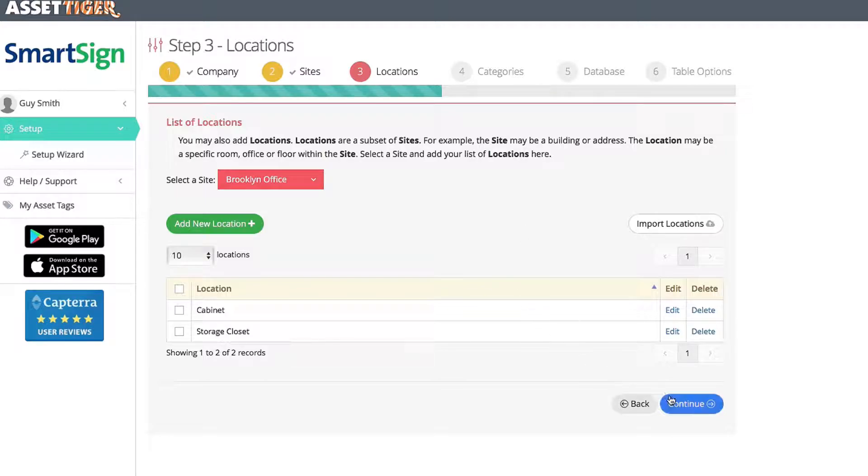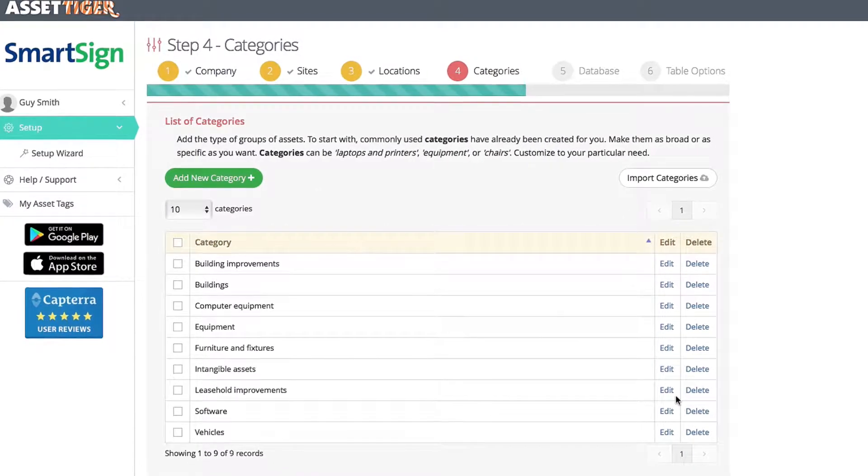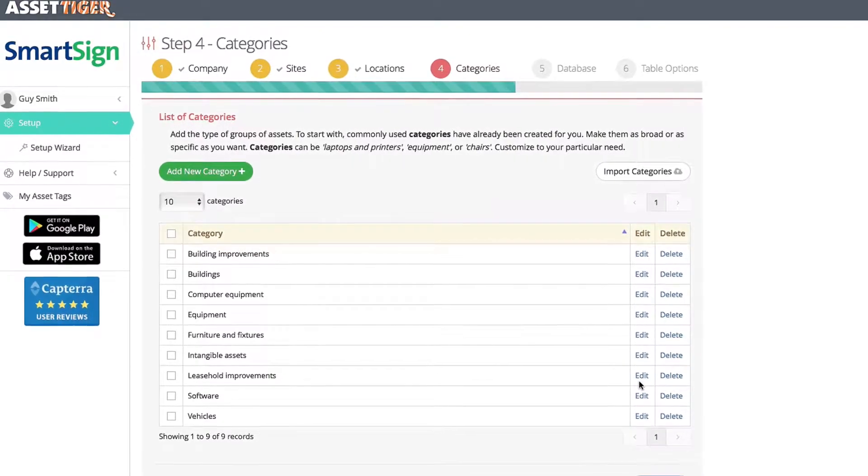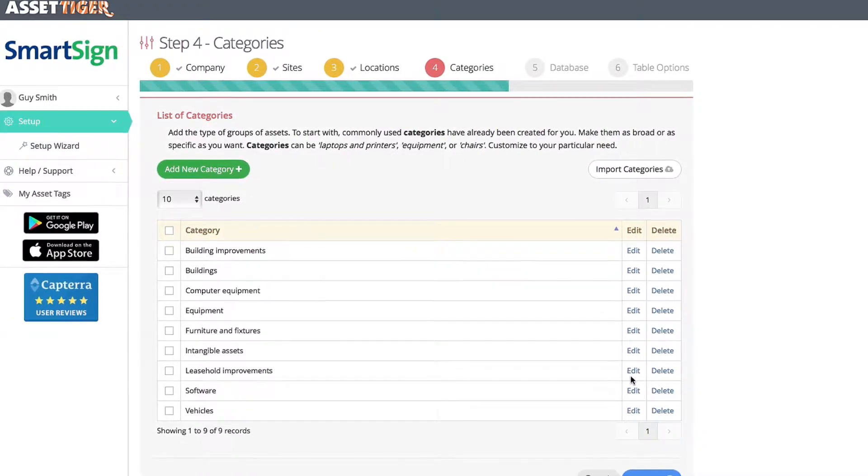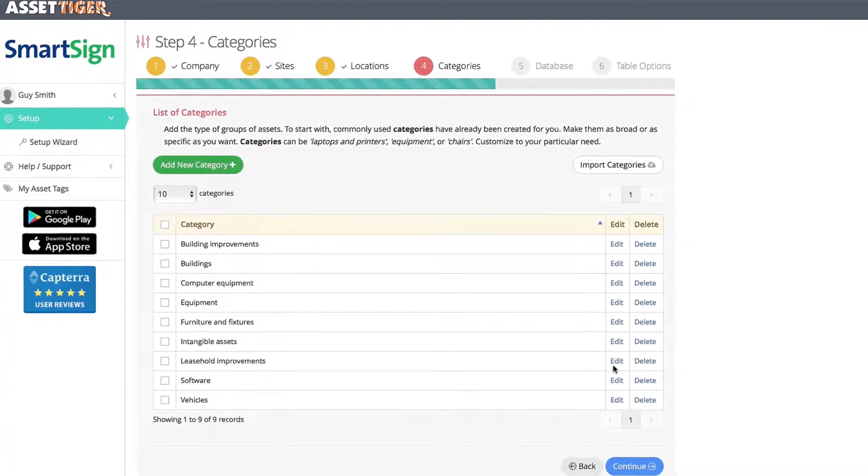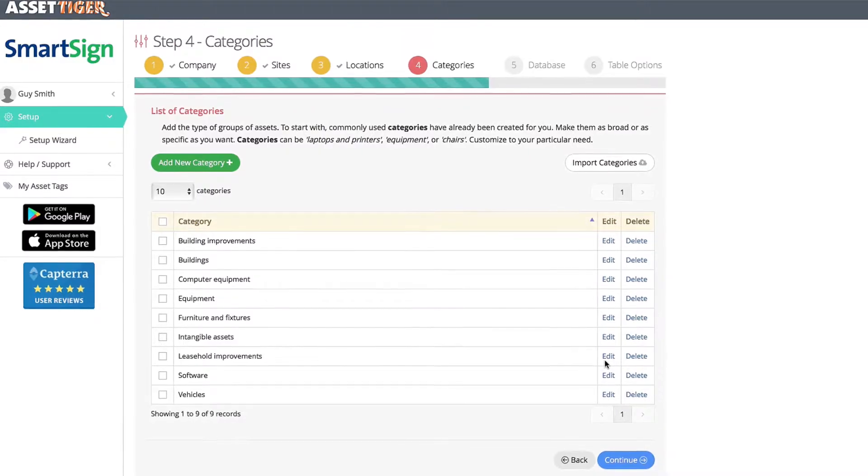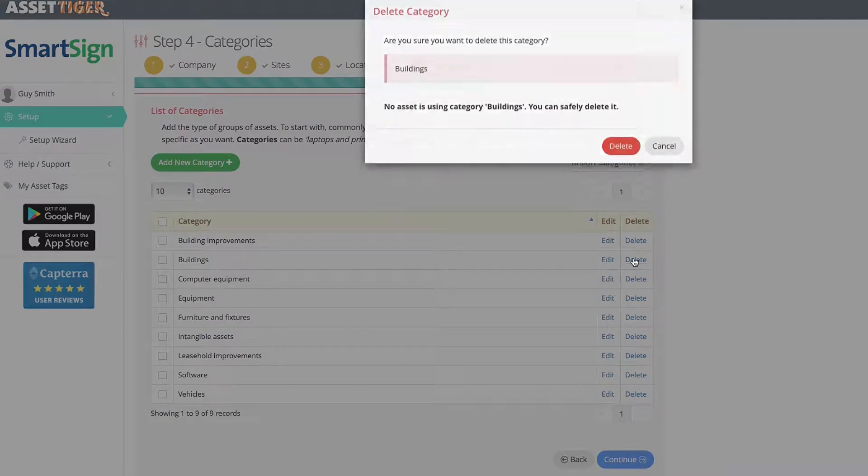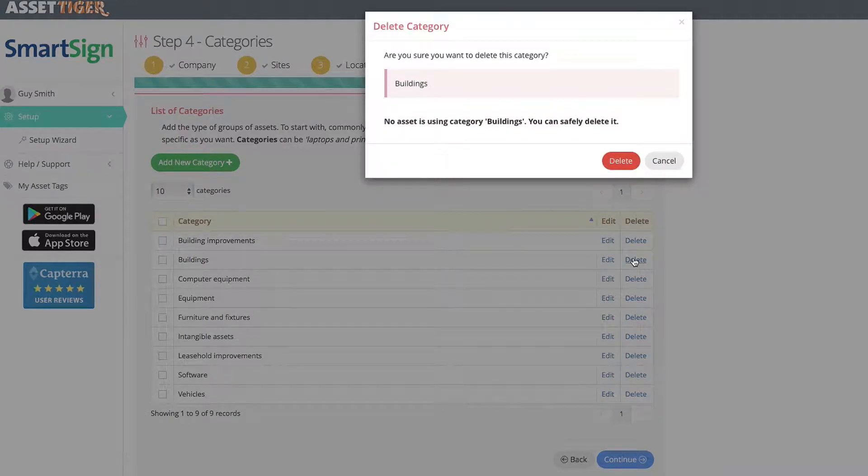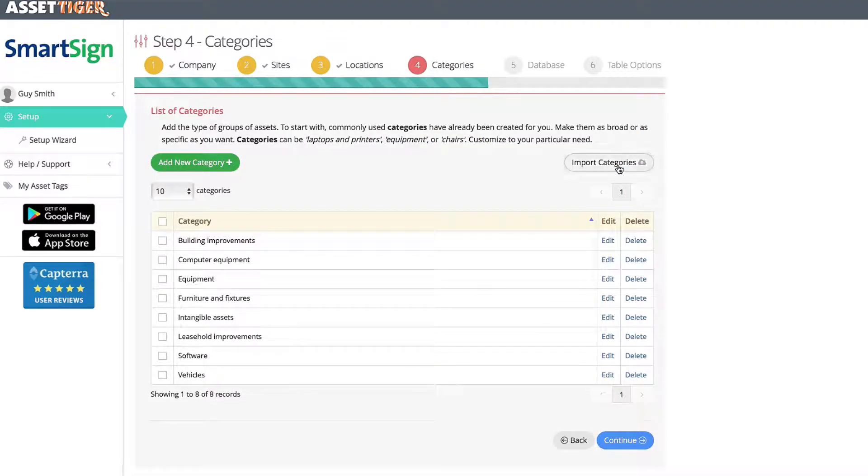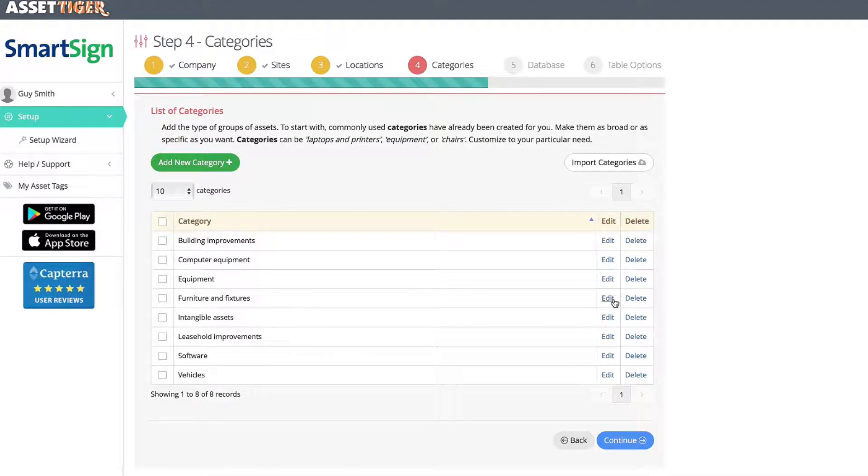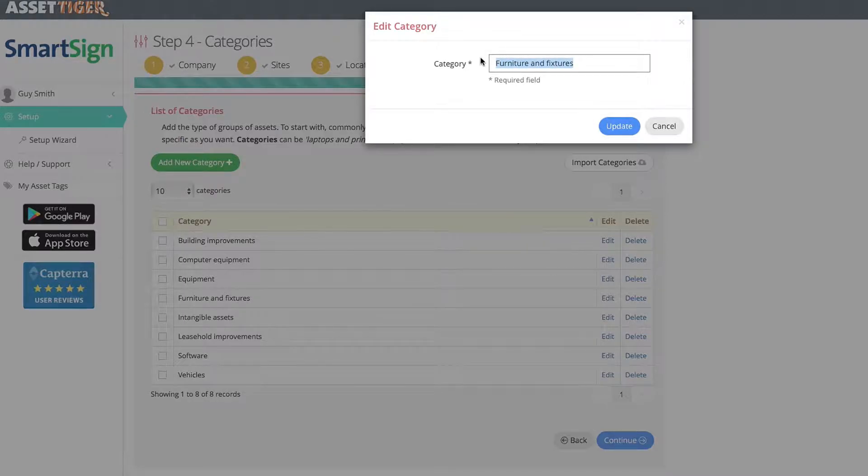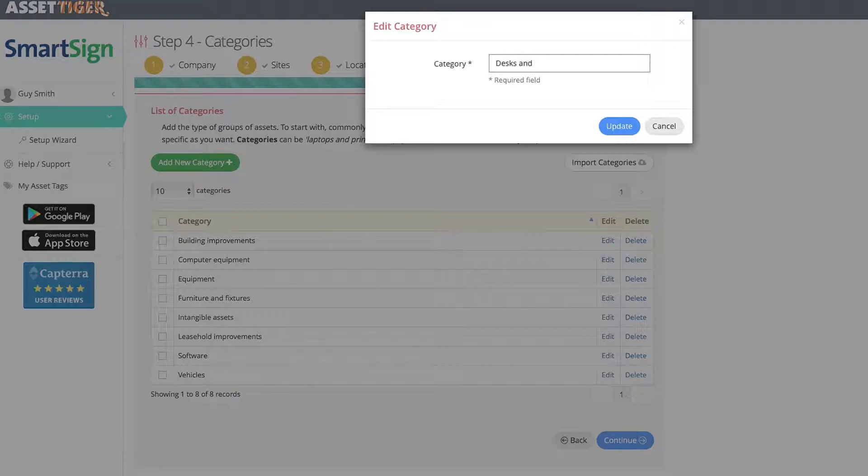Now we're getting into the nitty-gritty of categories of assets, which will apply to every asset you input. The ones that are listed here are a great place to start, but they're also fully customizable. So in this example, I'm going to delete the building category. And now I'm going to edit the furniture and fixtures designation to make it Desks and Shares. Add as many as you like here. Again, this is unlimited. Customize it any way you like.